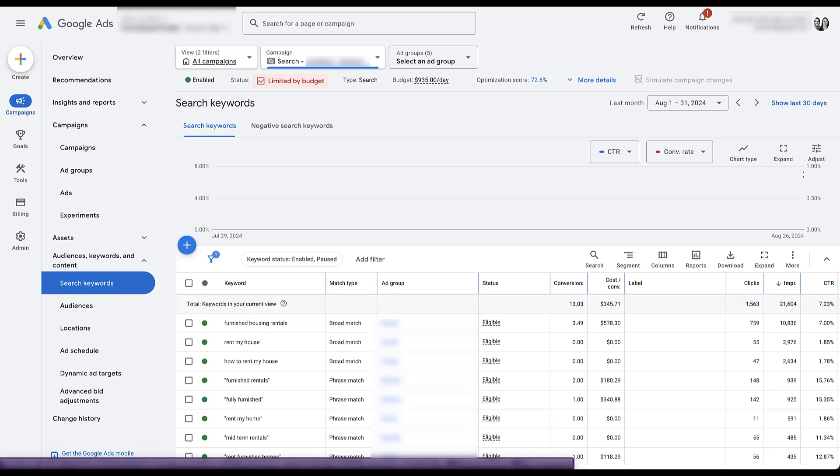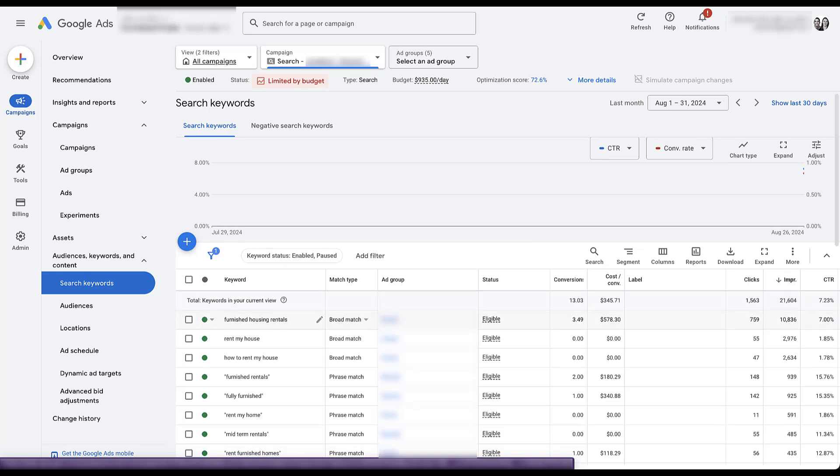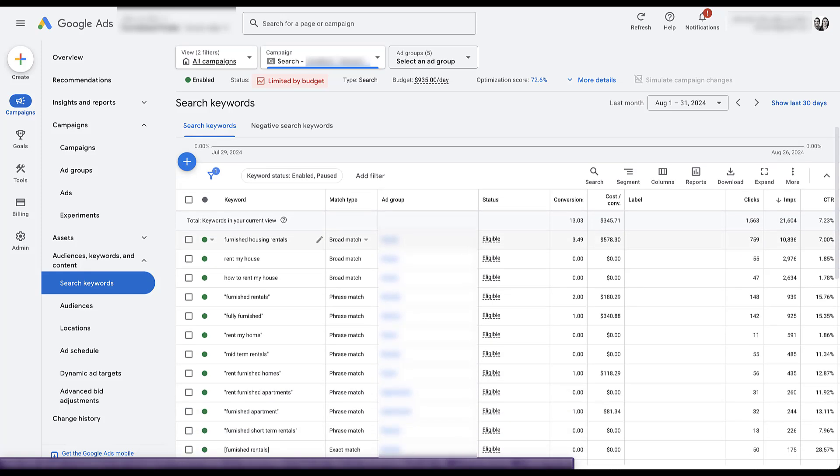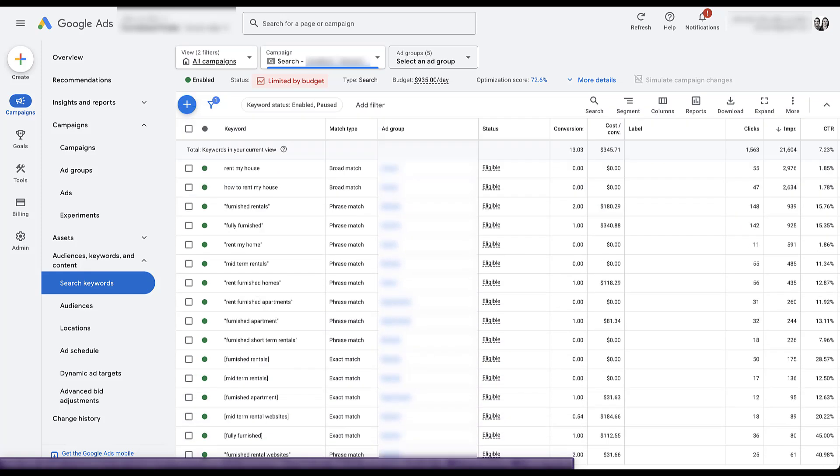What I'm looking for in these keywords is, are we using those right off the bat? So we can see that we have rent my house, how to rent my house, rent furnished homes, furnished rentals, midterm rental websites. All of these seem mostly on par.